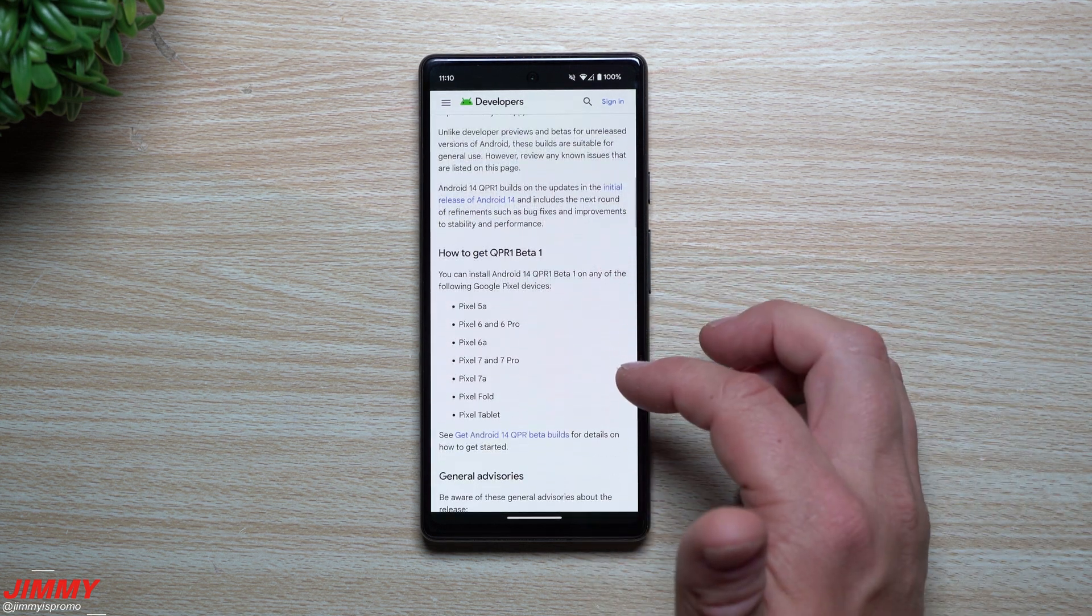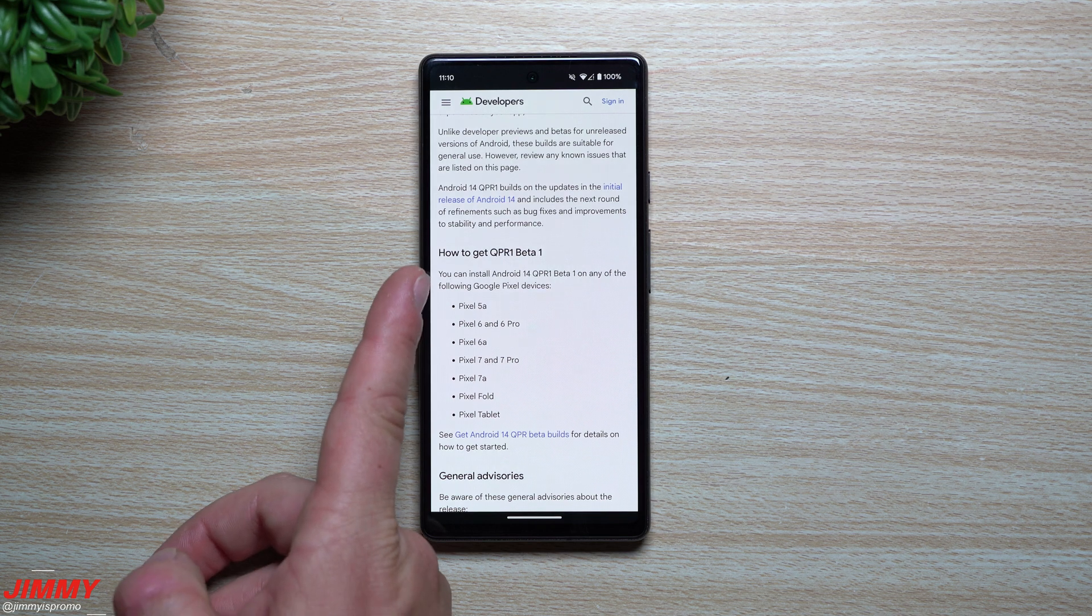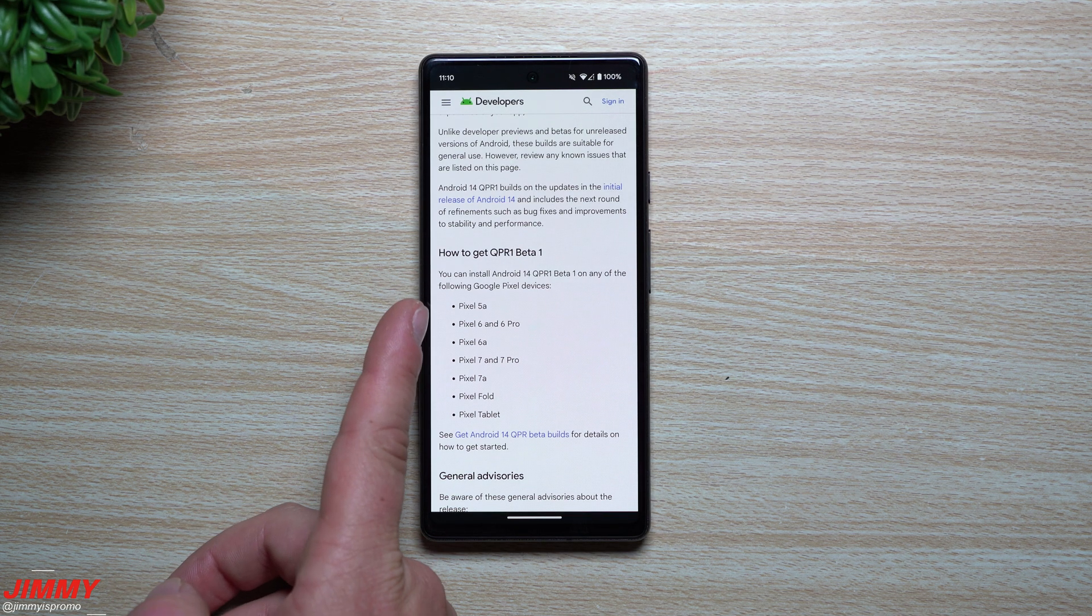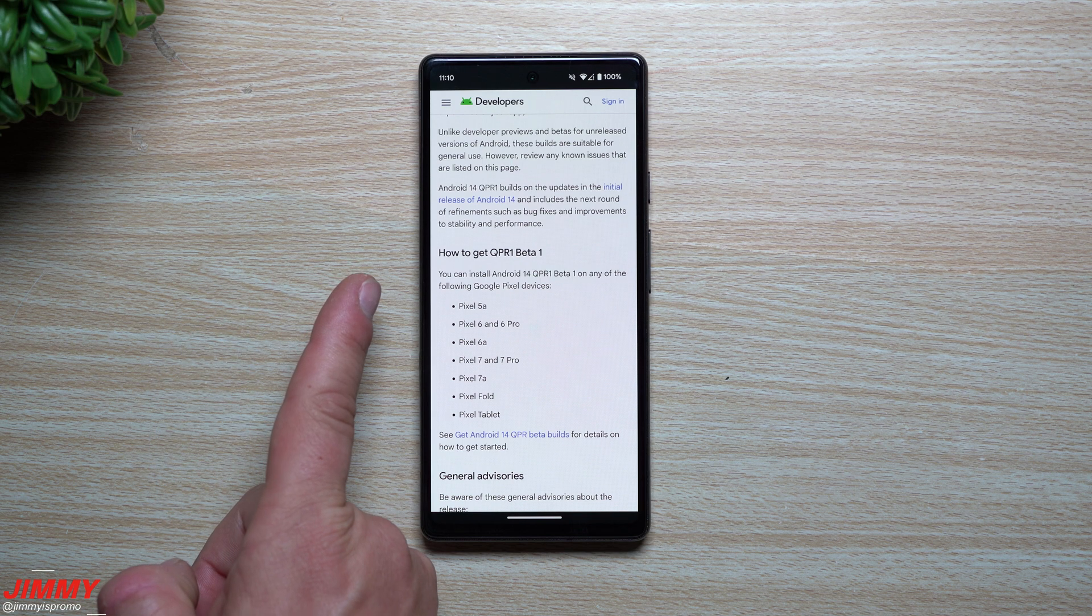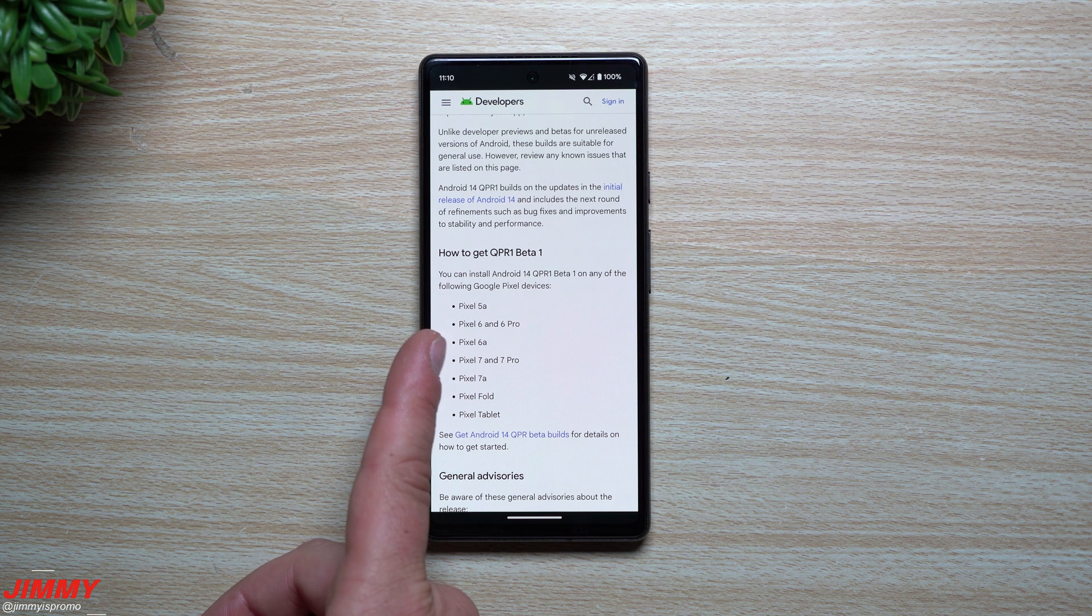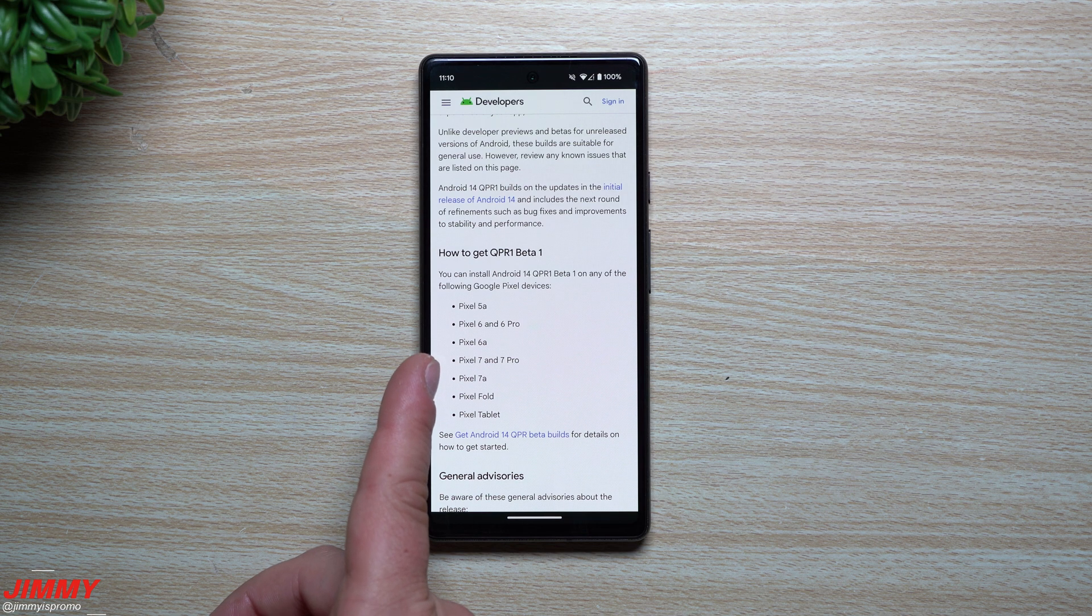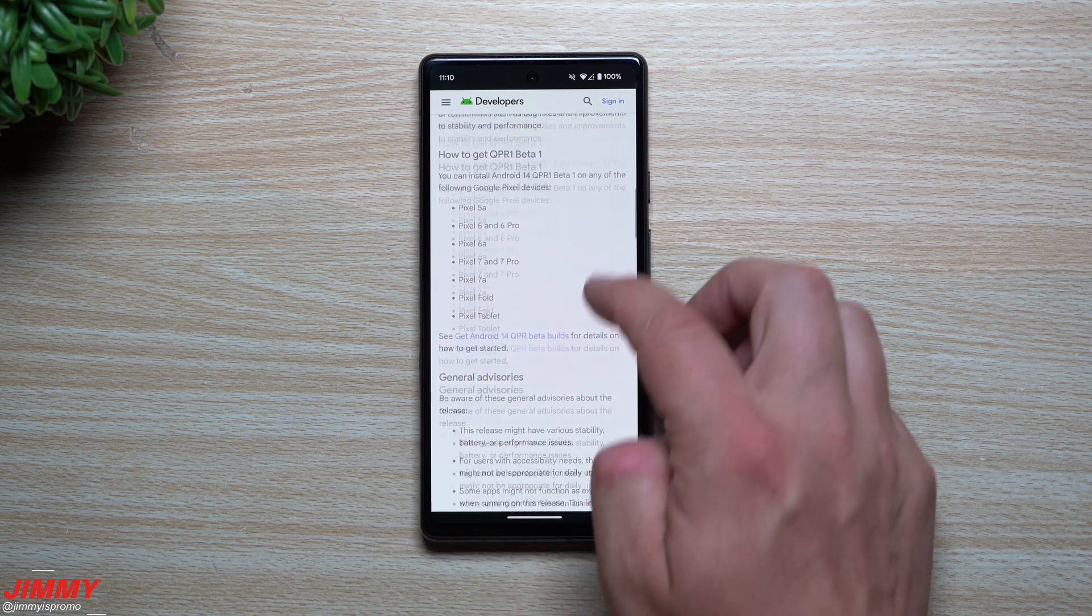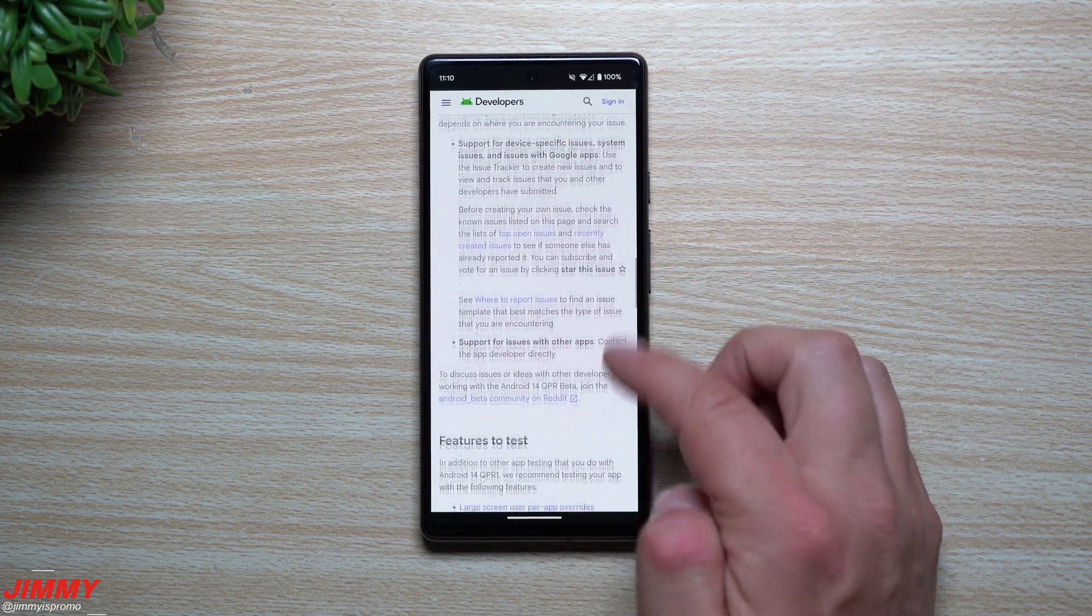Now when it comes down to the QPR one beta one update, you cannot do it with the Pixel 4a or the Pixel 5, but you can do it with the Pixel 5a, 6, 6 Pro, 6a, the 7, 7 Pro, the 7a, the Fold and the Tablet.